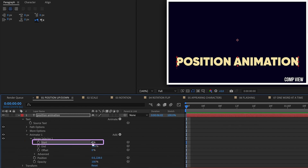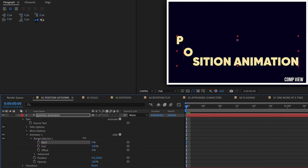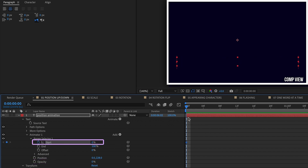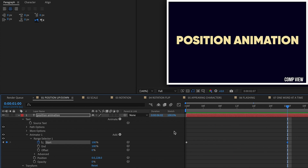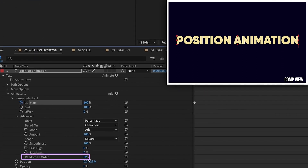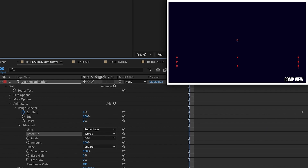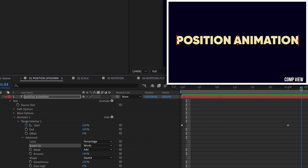We'll be using the Start percentage to animate these in. As you can see, these are going to come in one character at a time. But we can see the text, which is why we added in an opacity. Let's lower the opacity down to 0%. Take our Start percentage, put a keyframe at the beginning of the animation, go forward one second, and increase it up to 100%. Watch it play back — now we have this per-character animation in. Open up the Advanced tab. You can turn on Randomize Order to get random characters coming in.